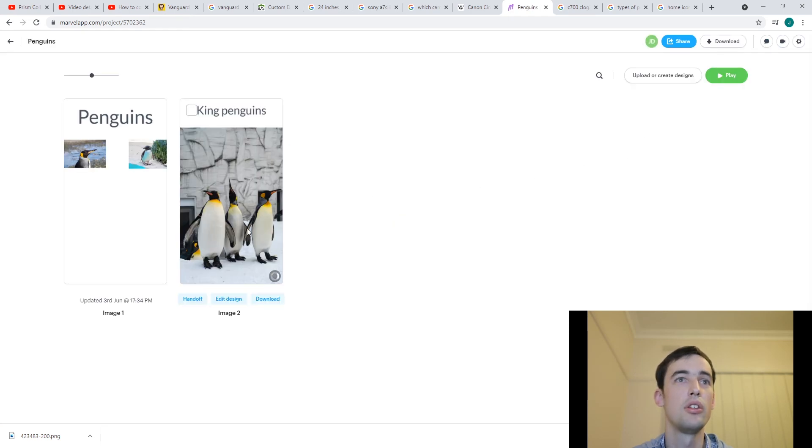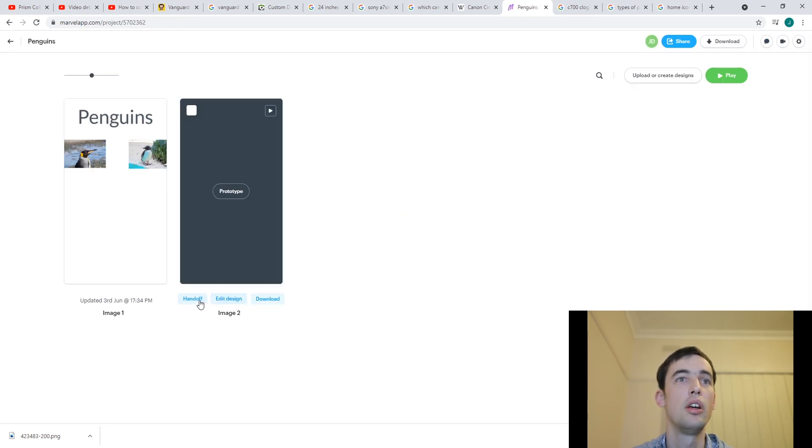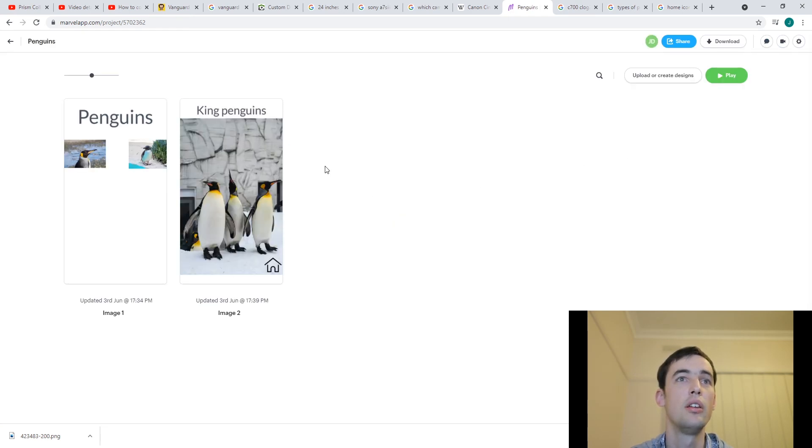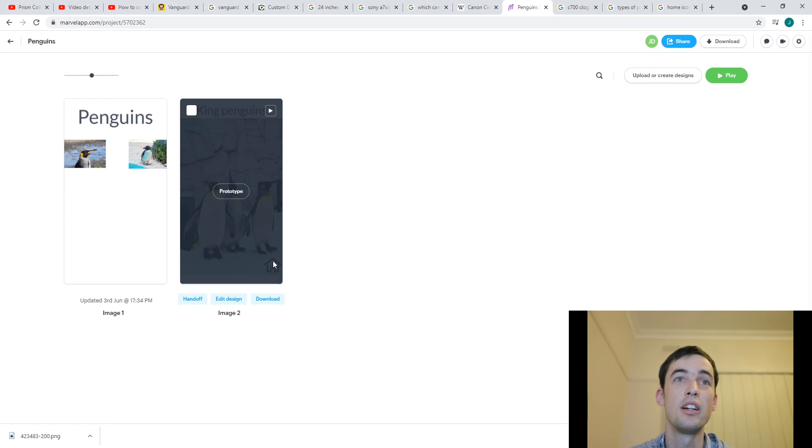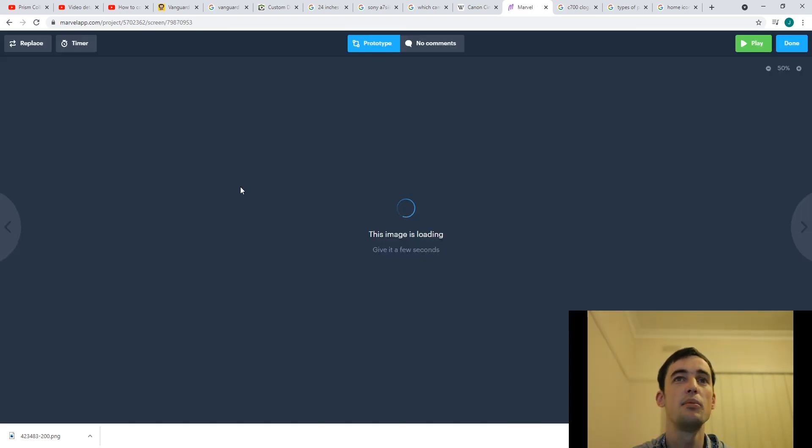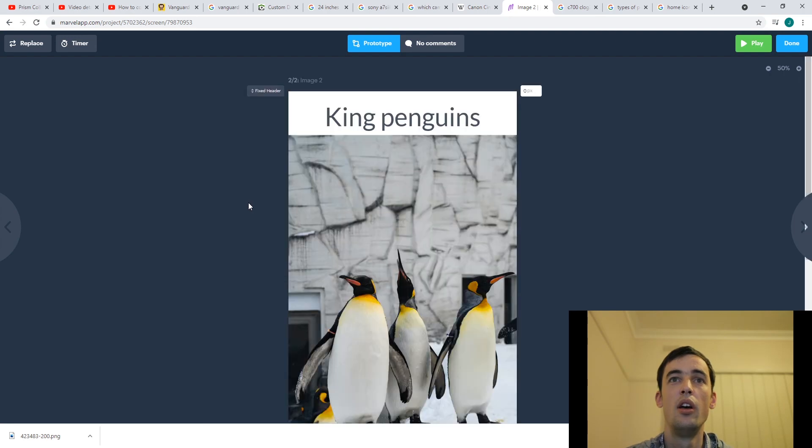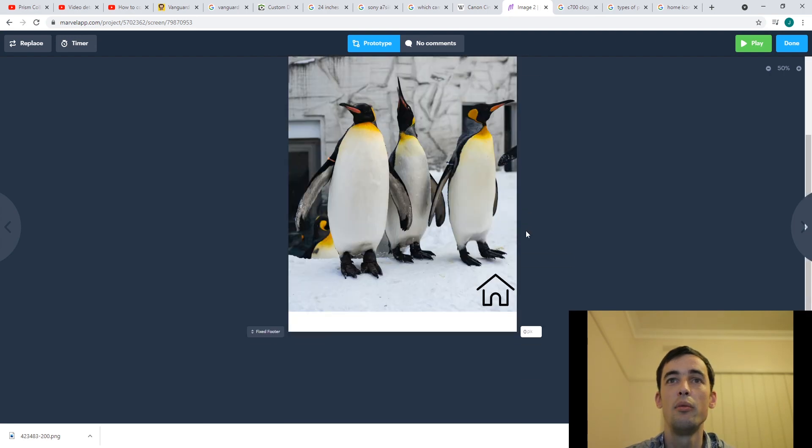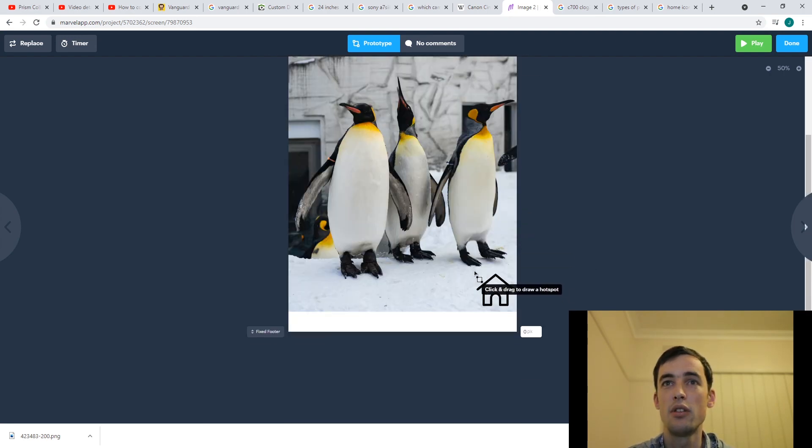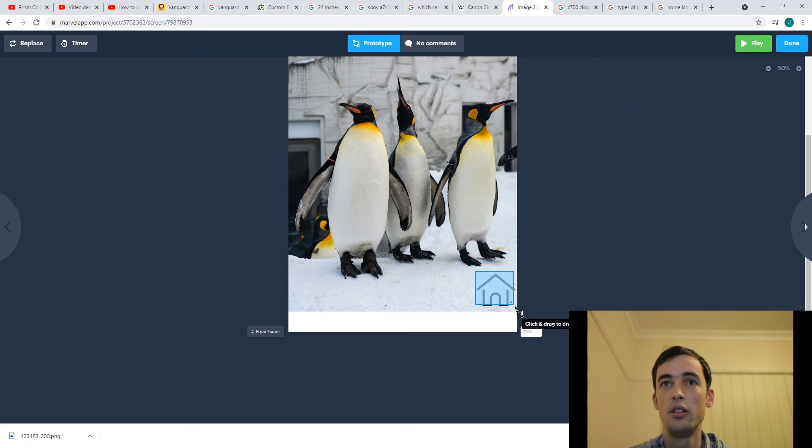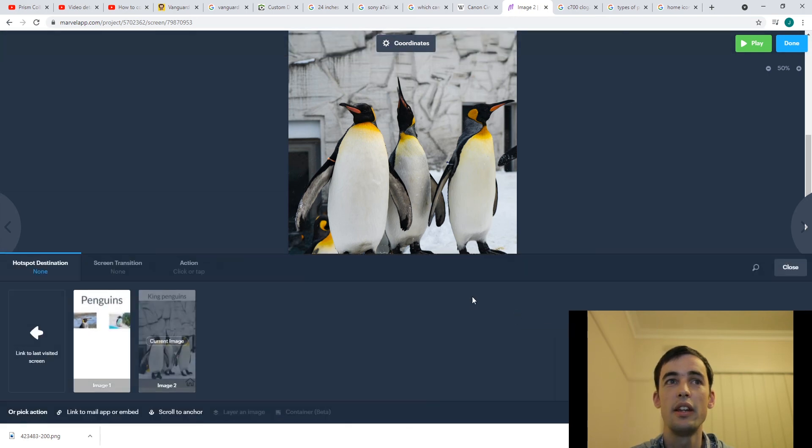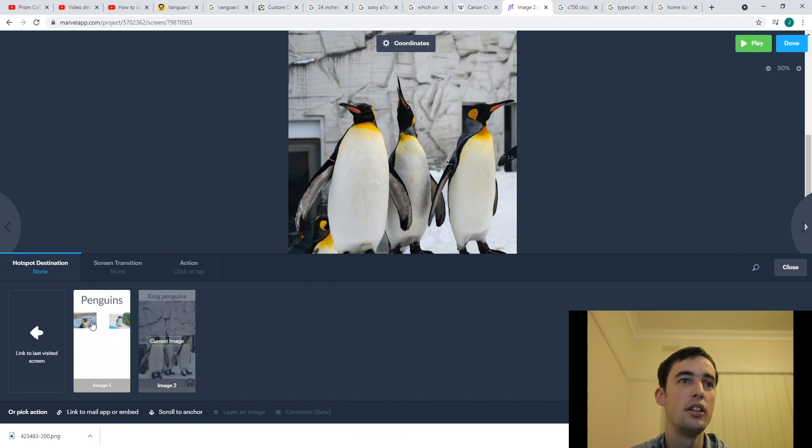And we'll go to, because we want them to click on this home, we have to click on prototype for this page. And we're going to drag, just scroll down, drag, click and drag over our home icon. So that when they click on that, they go to this page.